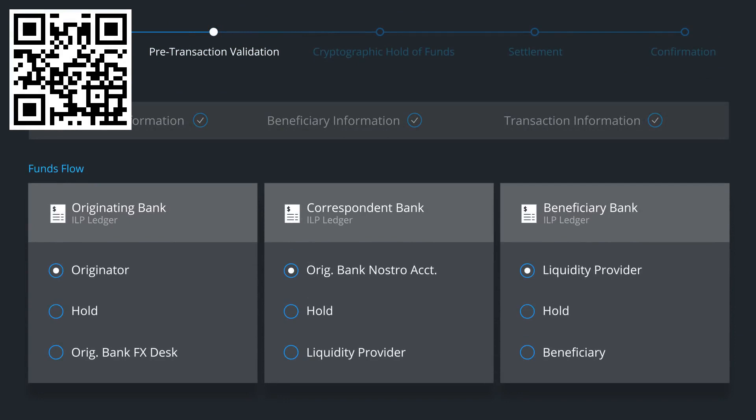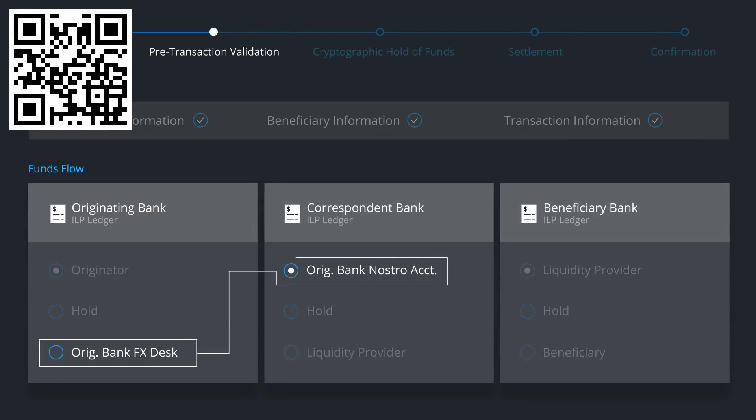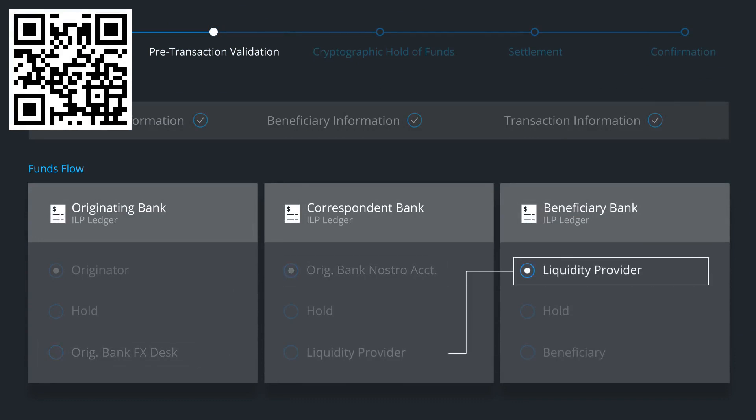Now it's time to coordinate funds flow across the private ILP ledgers of these three different institutions. In this example, the originating bank has a Nostro account with the correspondent bank, and the beneficiary bank is using a third-party liquidity provider to connect with the correspondent bank.